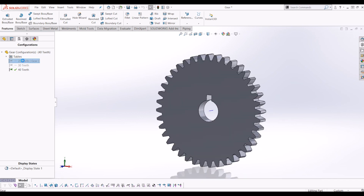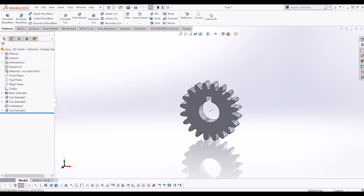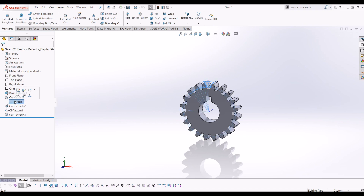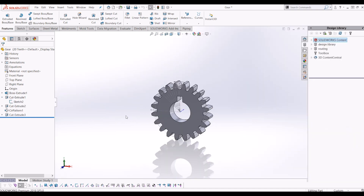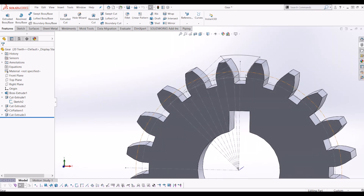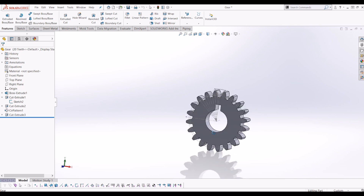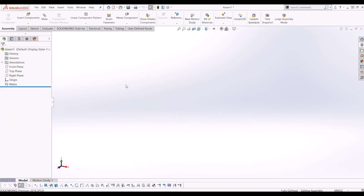Before I open a new assembly file, I'm going to show sketch number two that's on the cut extrude, so I can see it in my assembly to help me constrain the gears. So now I'm going to go to a blank assembly file.